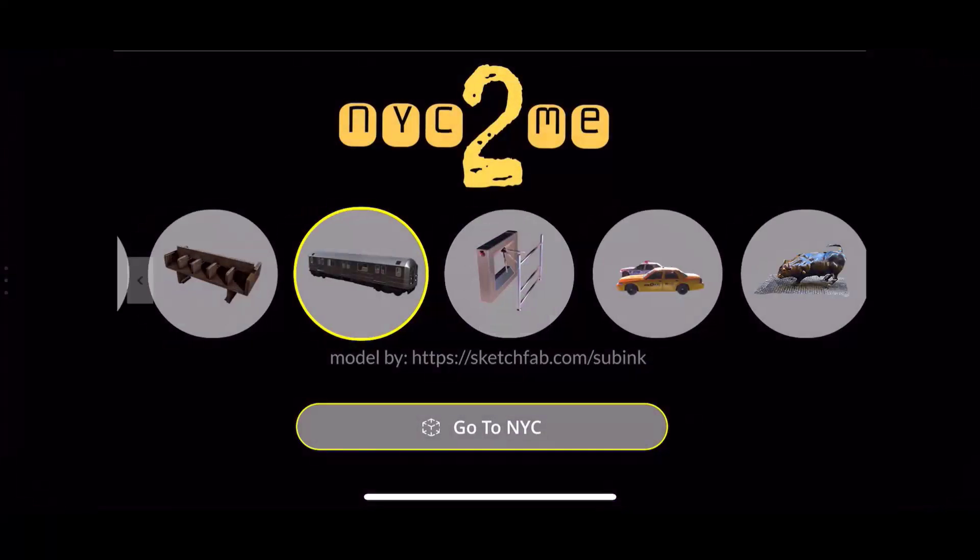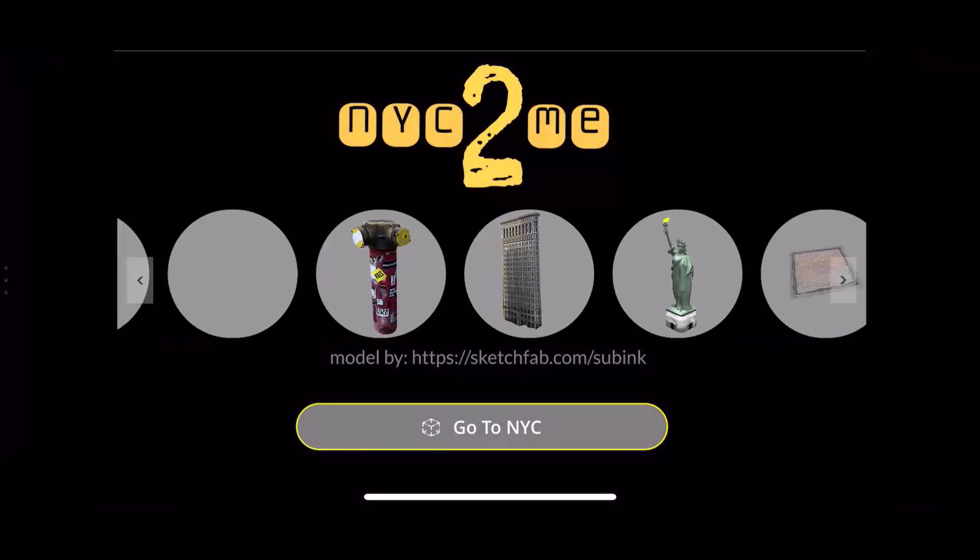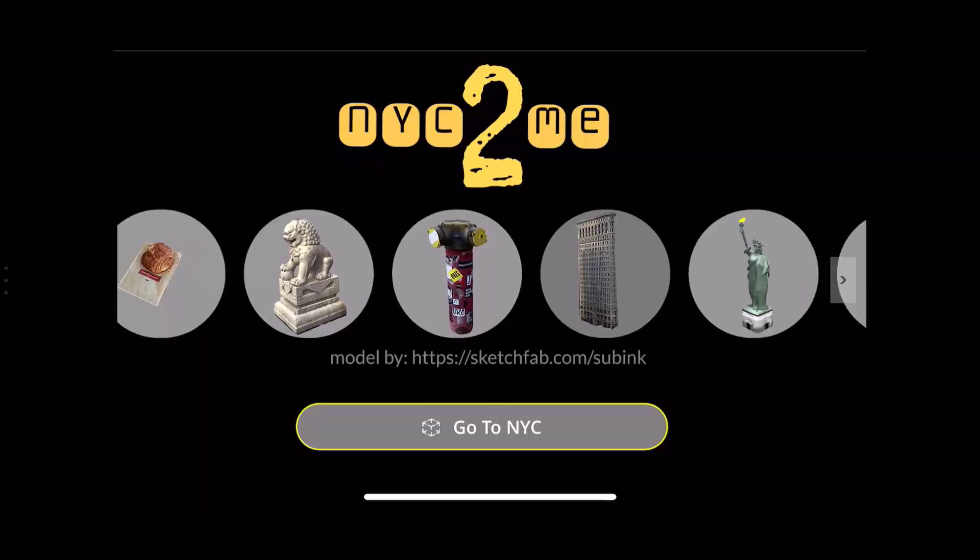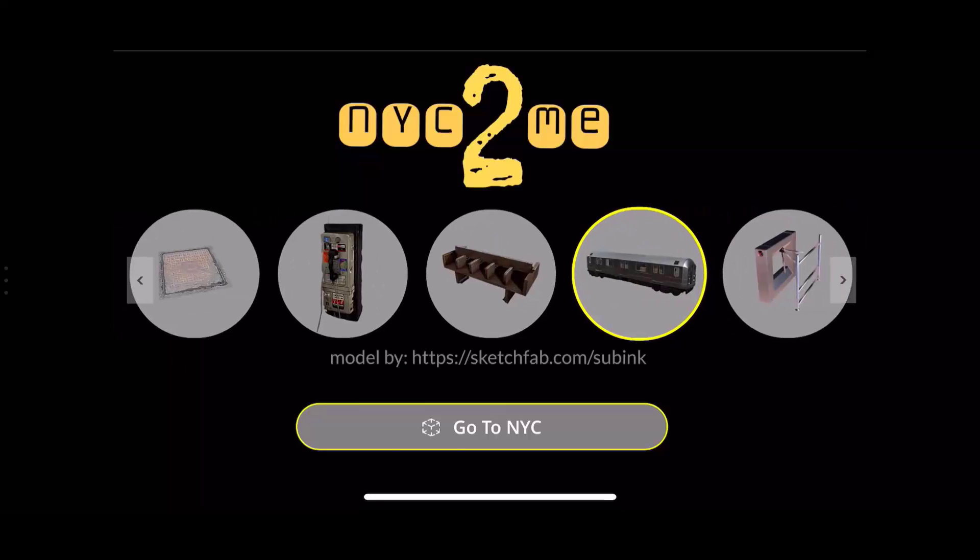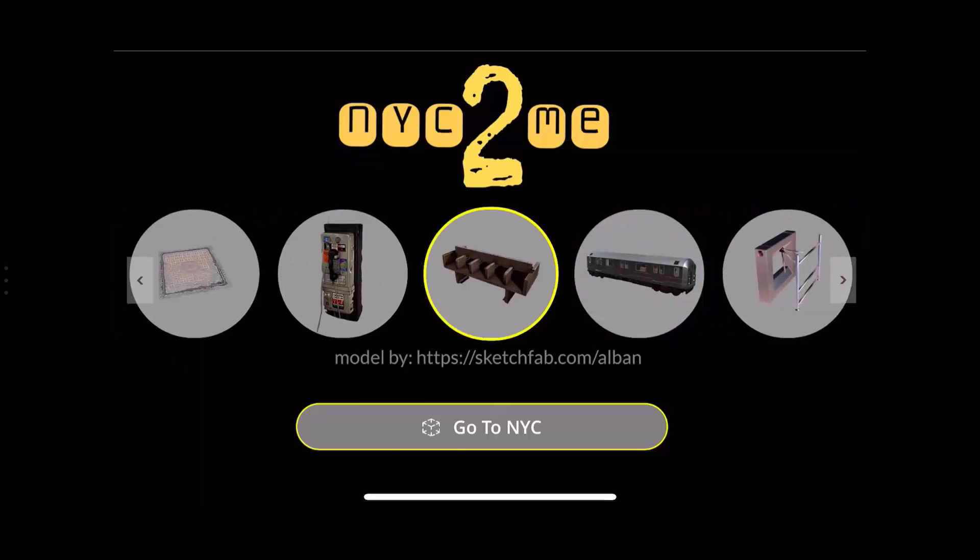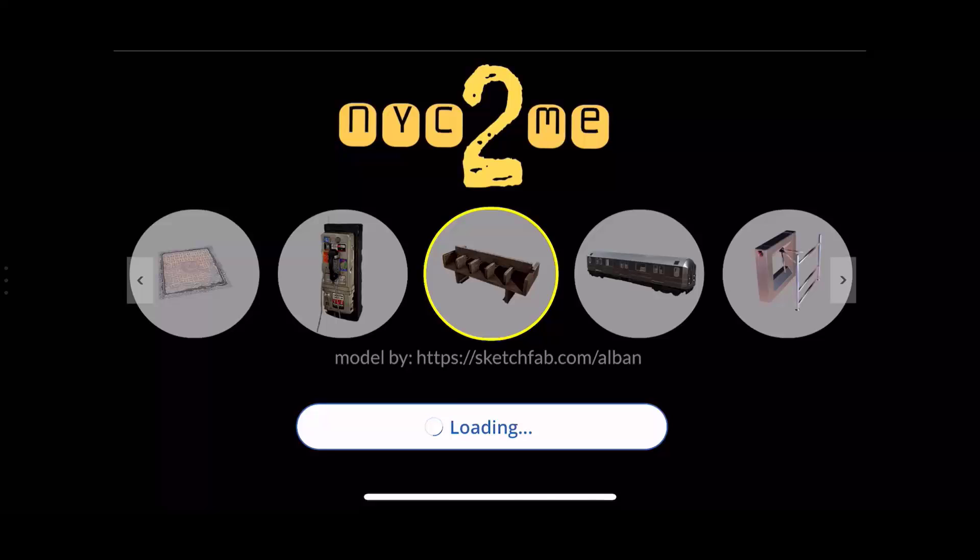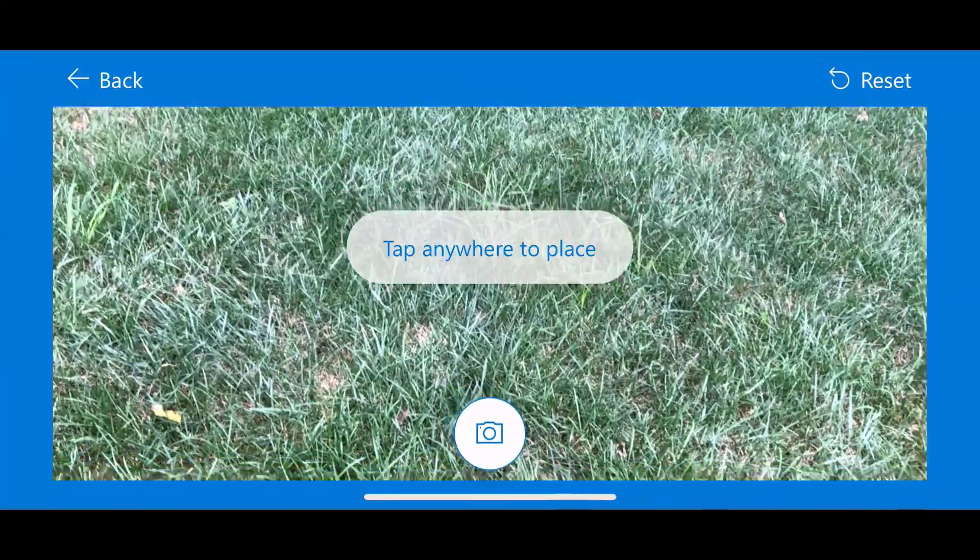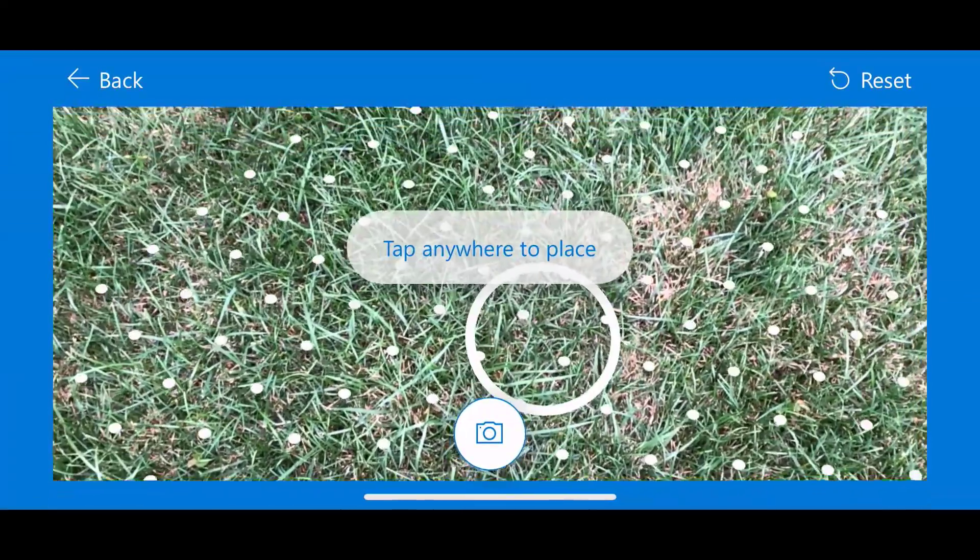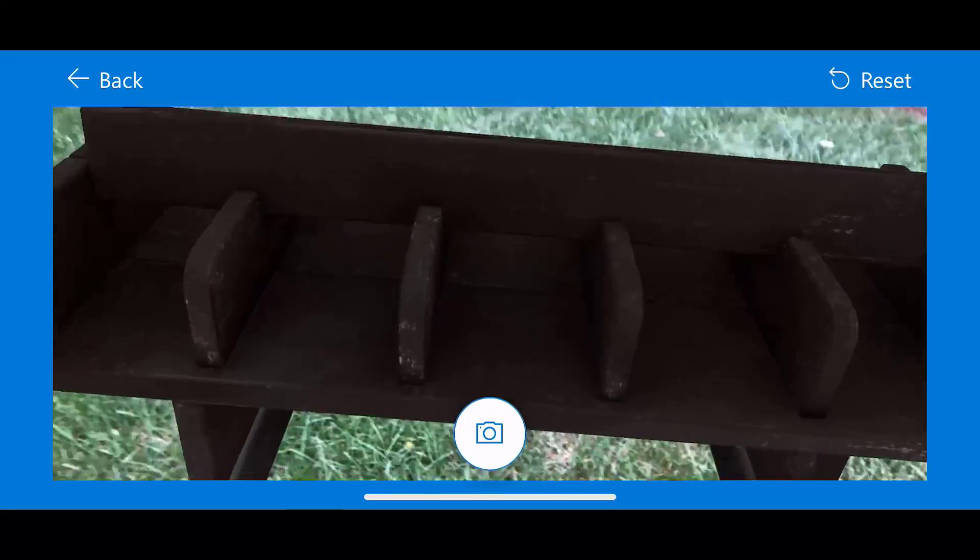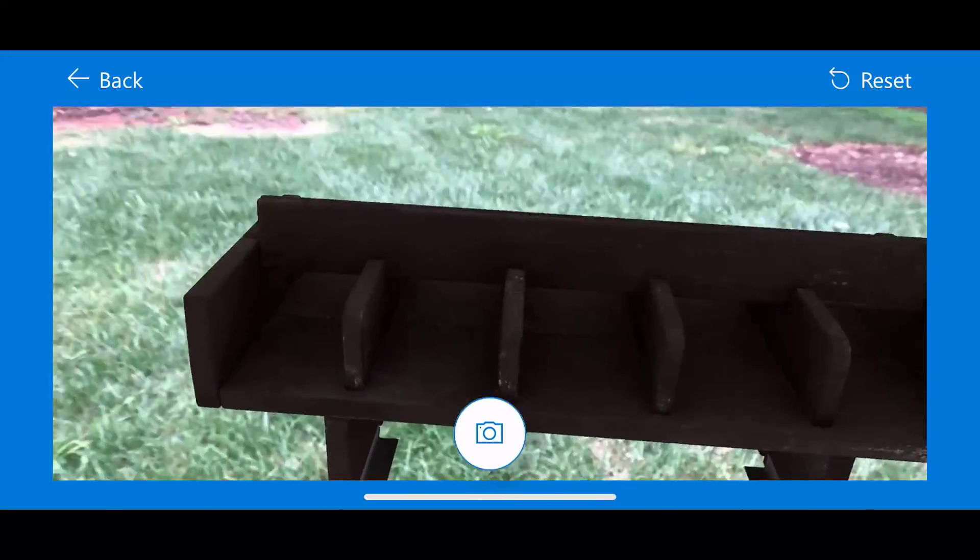And then when it loads in the Mixed Reality control, I'll get dots when it recognizes the ground. I can tap it there. And now here I can walk around the bench in Mixed Reality. And so I can choose an appropriate place to sit while I wait for my subway. Some place that I feel comfortable actually sitting my butt down on.